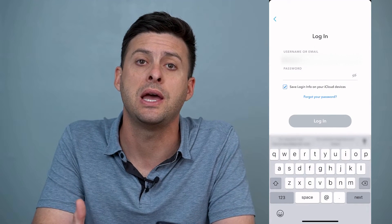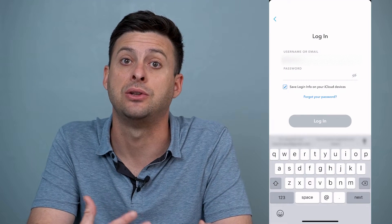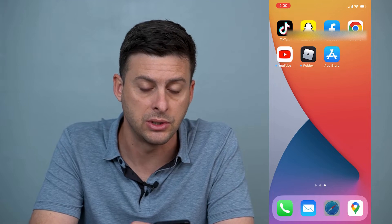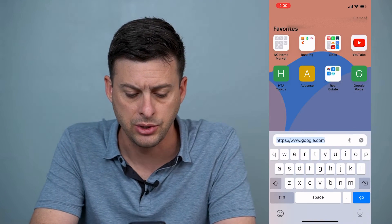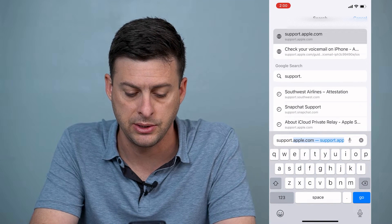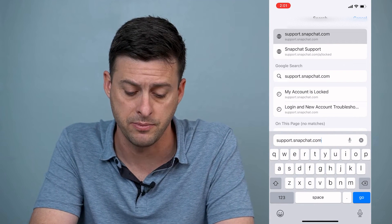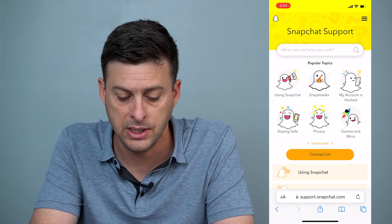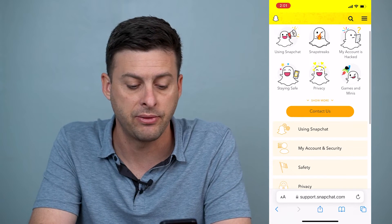There's one way that you can go back and try to recover that account from Snapchat directly. We'll hop out of the app and go into Safari or Chrome, go to the address bar, and type in support.snapchat.com. Hit go, and here is the Snapchat support page with a bunch of different options.